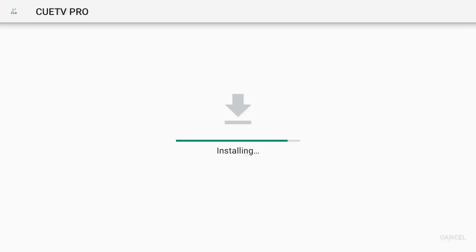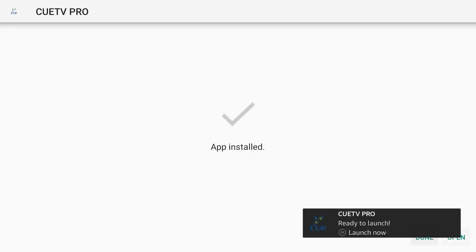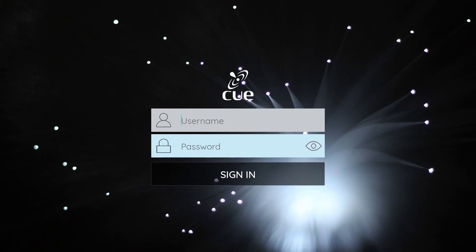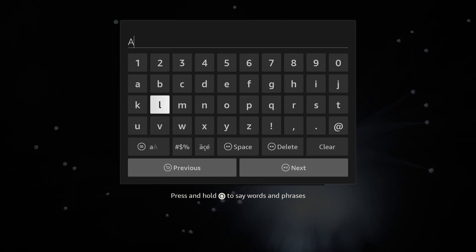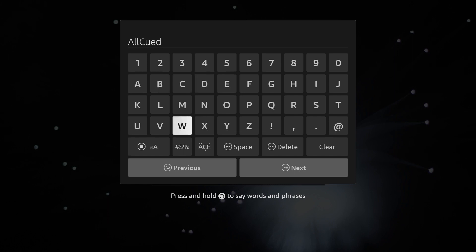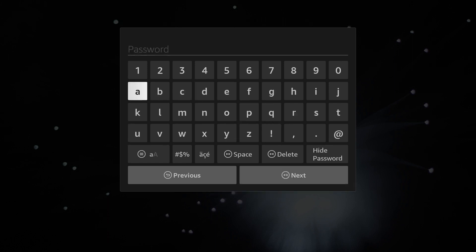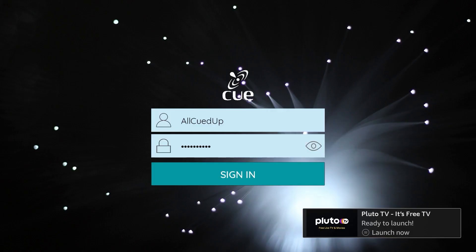When the app is done installing, click Open. Then enter your username and password. Please remember that both are case sensitive. Then click Sign In.